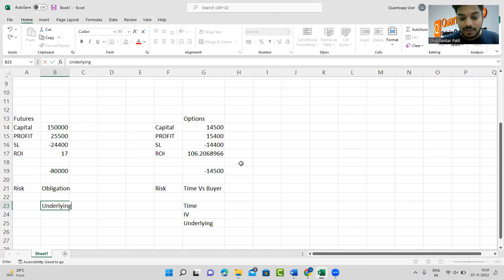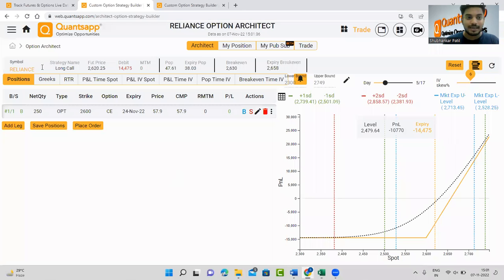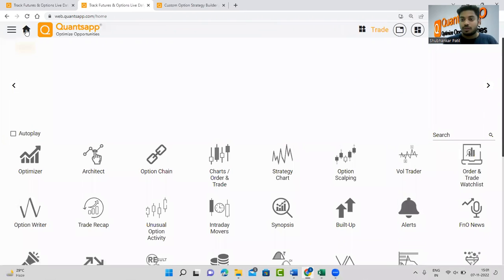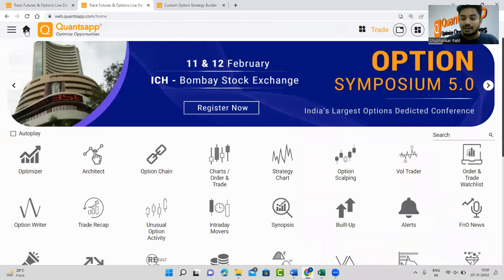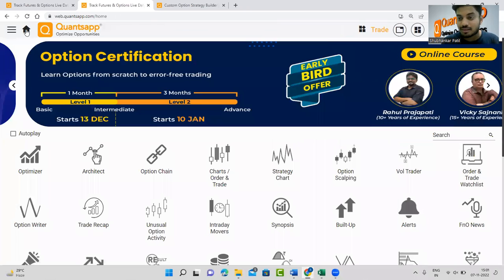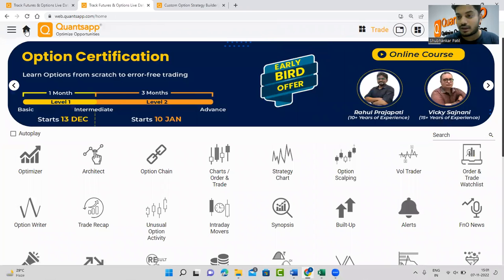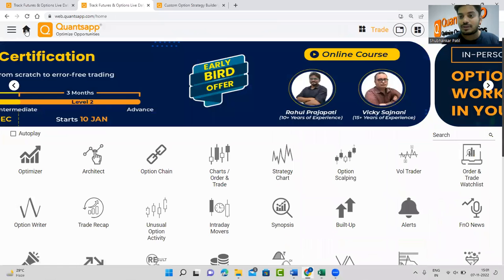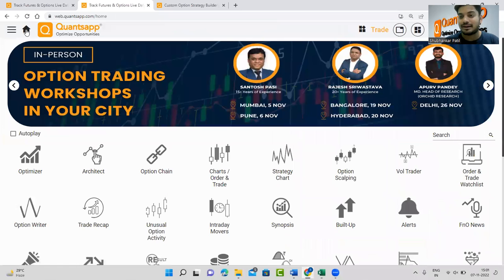To quickly summarize: we understood what are futures, what are options, and what are the risks involved in trading futures and options. Stay tuned and be a data-driven trader. Thank you.